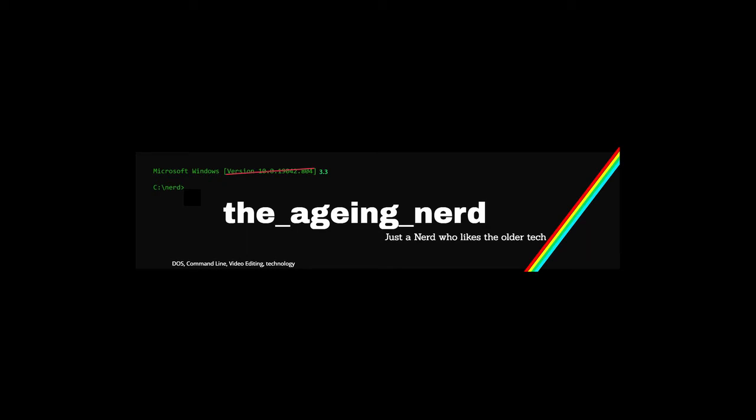Hi this is Jan from The Aging Nerd. Today is just an extremely quick video to show you how to convert MKV files to MP4 files so they can be imported into DaVinci Resolve.